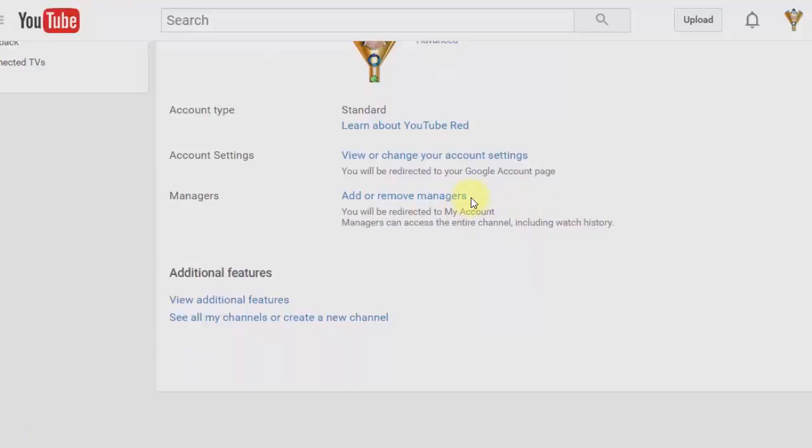For some older YouTube accounts, you'll need to upgrade the account and connect the YouTube channel to a Google Plus page or Google My Business page. I'm going to show you how to do that.